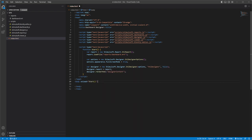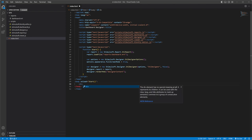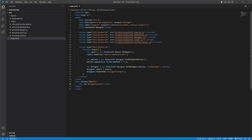In the onload event of the body tag, define the function to display the designer in the div element. Save changes.